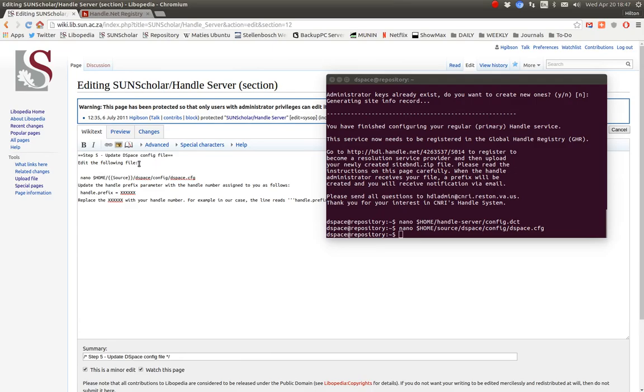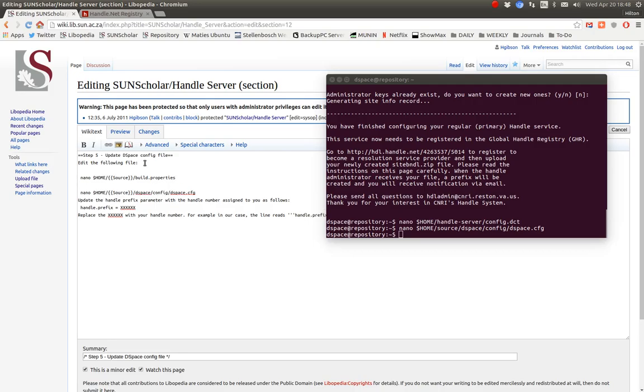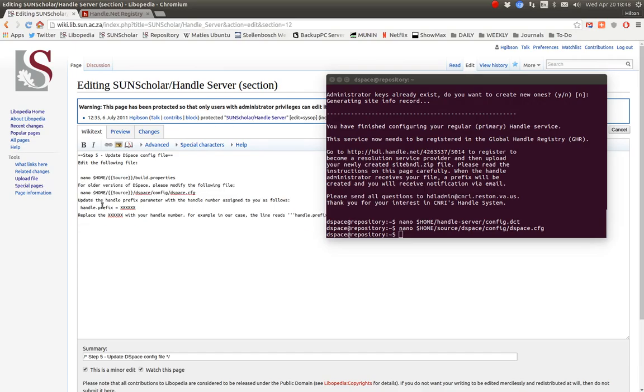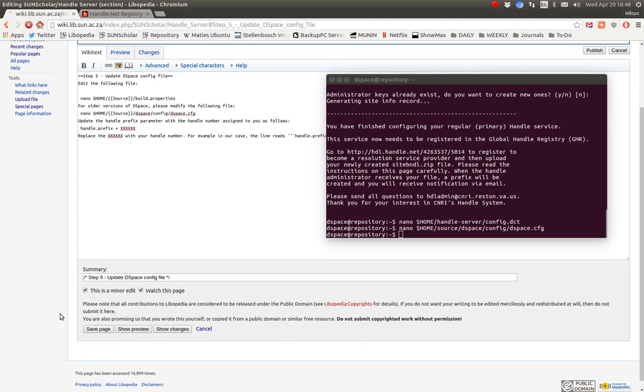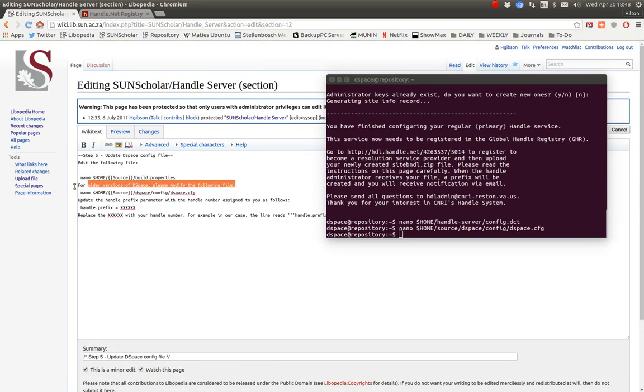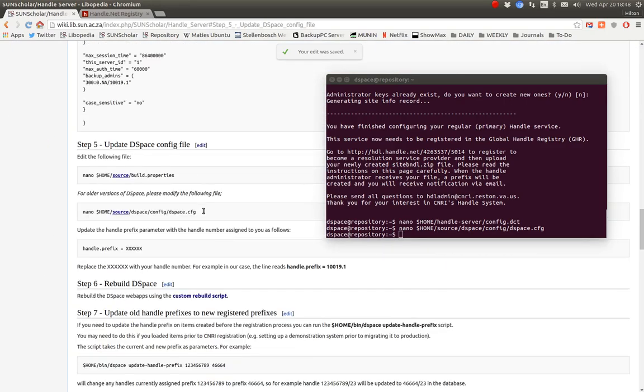So what we have to do is set up the handle prefix in the build properties file. It's actually now in the build properties file. Alright, let's save that and let's just highlight that in the local config there, make sure people see that.